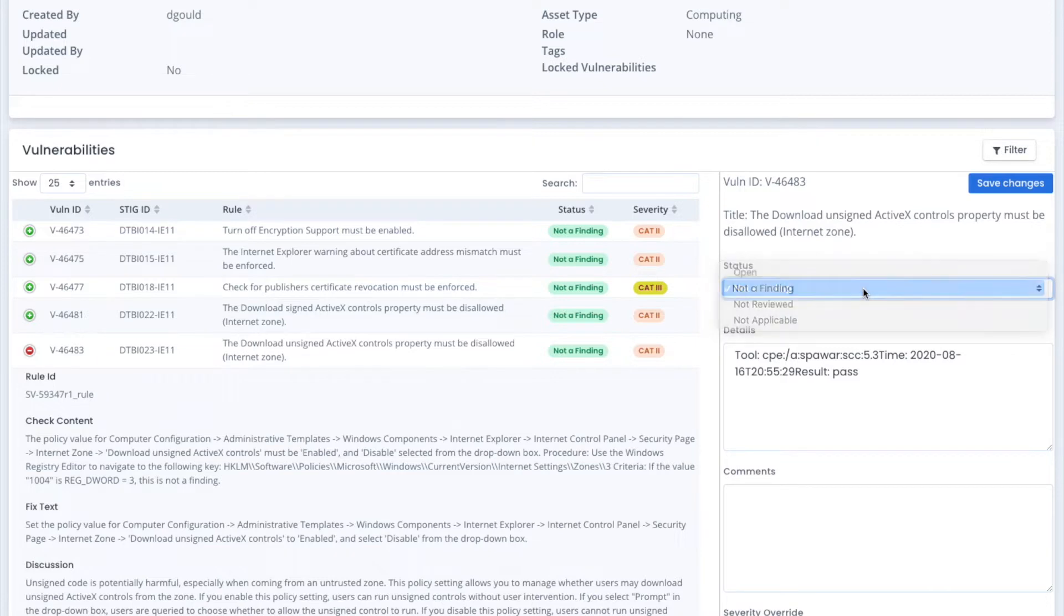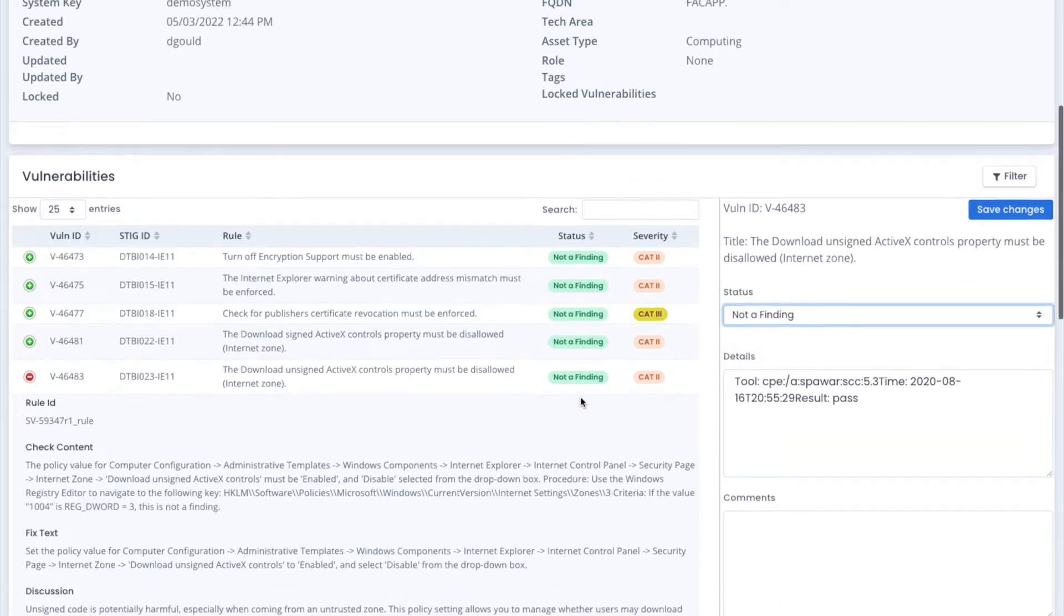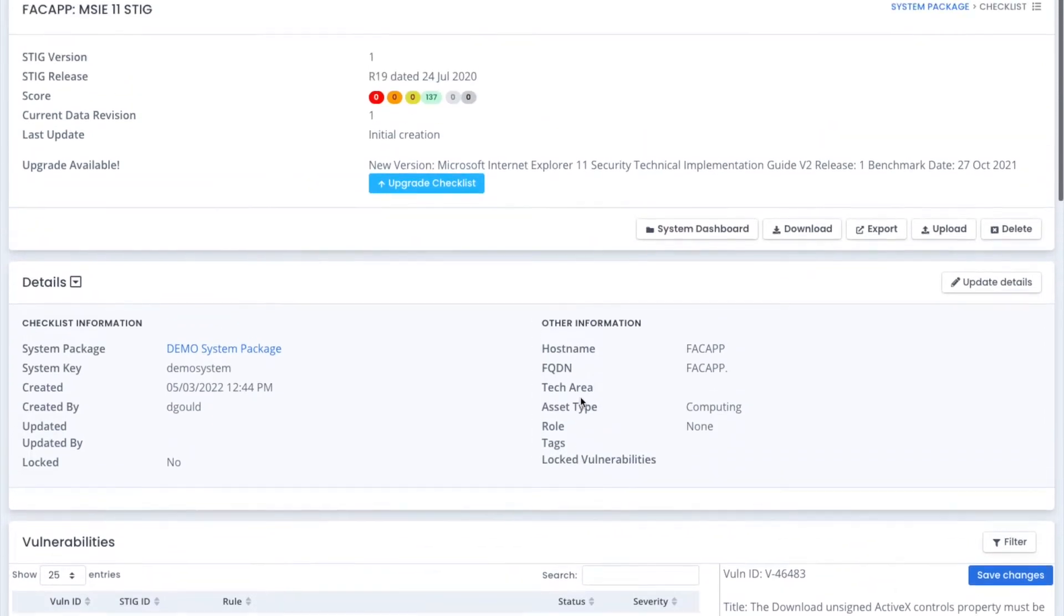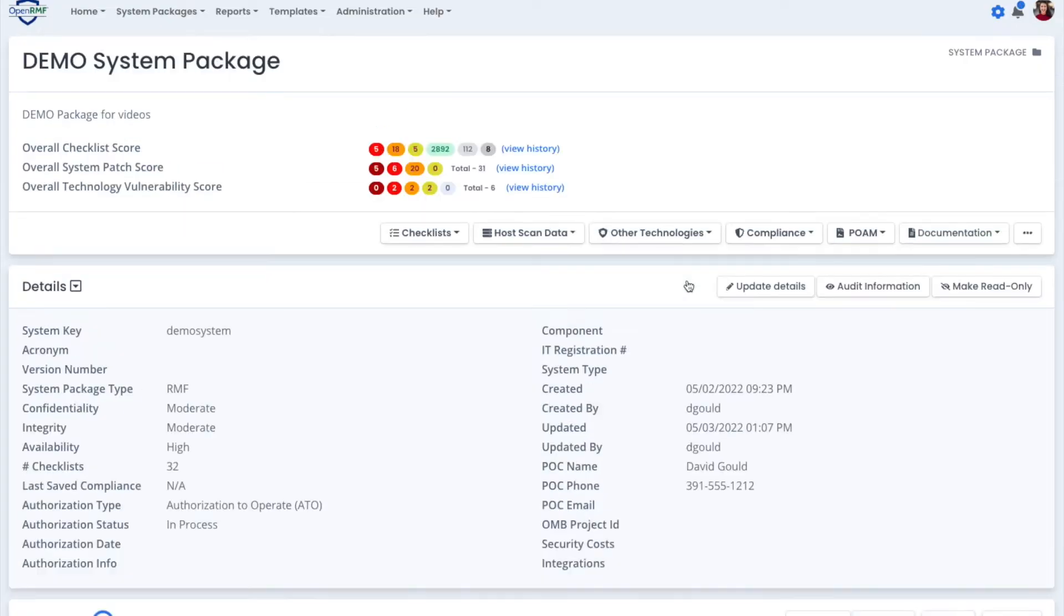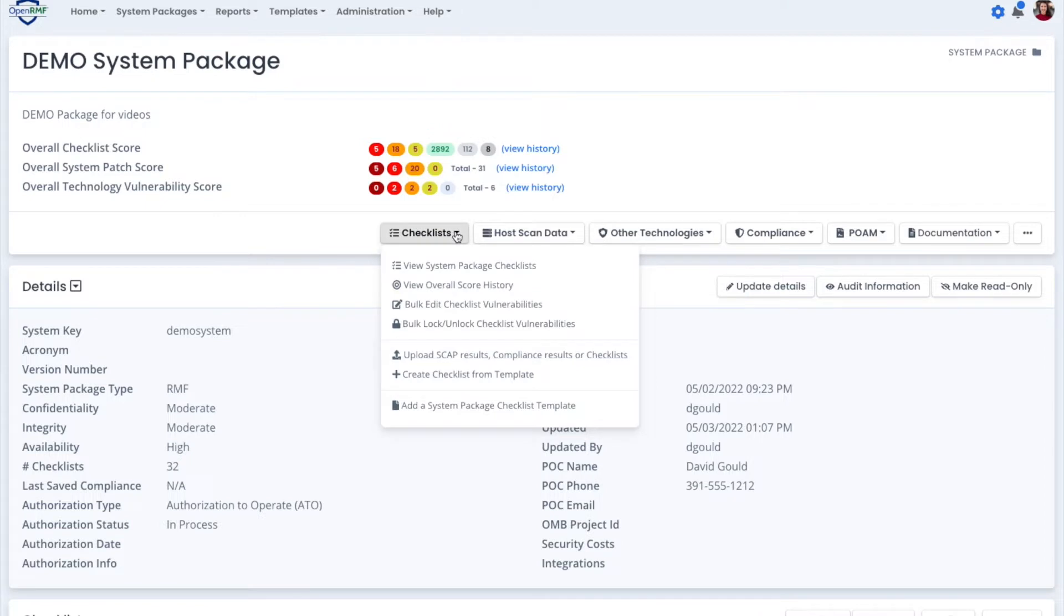Then you can take these checklists and break them down to what we call team sub-packages to share the information specifically with different teams. Now we'll go back to the system dashboard, and here you can see the menu for the checklist options.